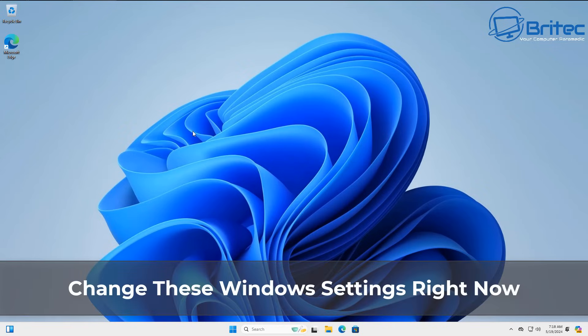What you guys got another video? If you run a Windows system you should change these Windows settings right now.